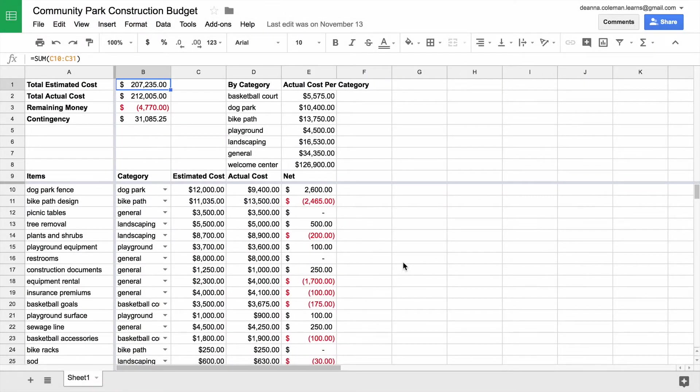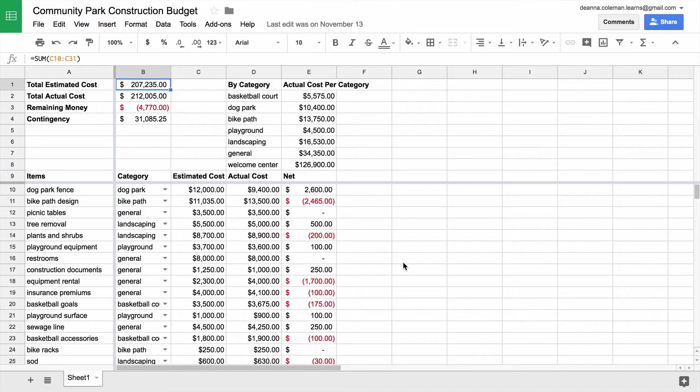But spreadsheets do more than just organize data. They turn data into valuable information. You can use a spreadsheet to gain insight into your project's finances and help your project reach its goals.